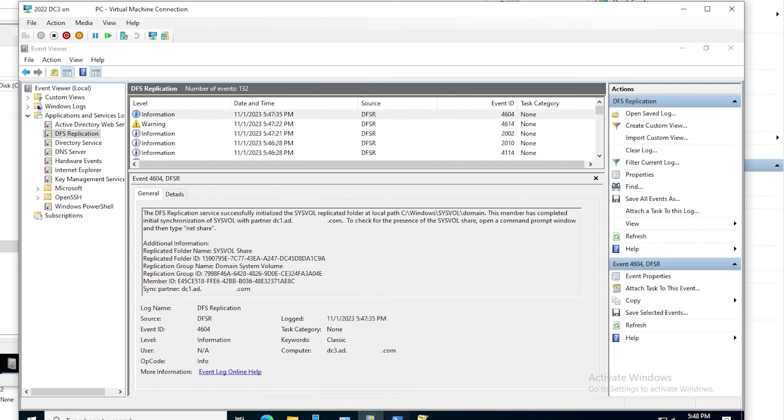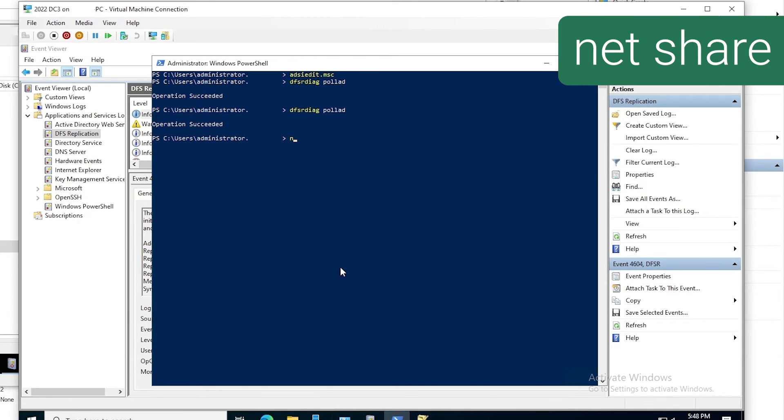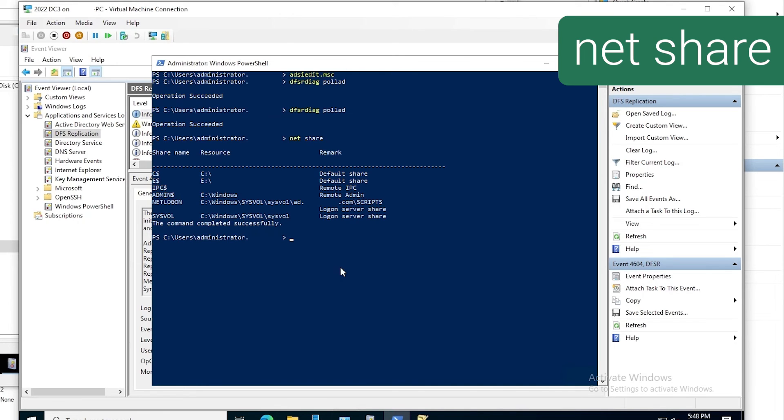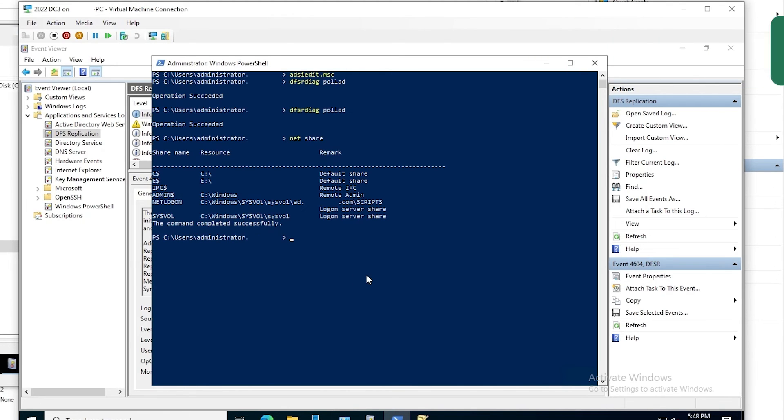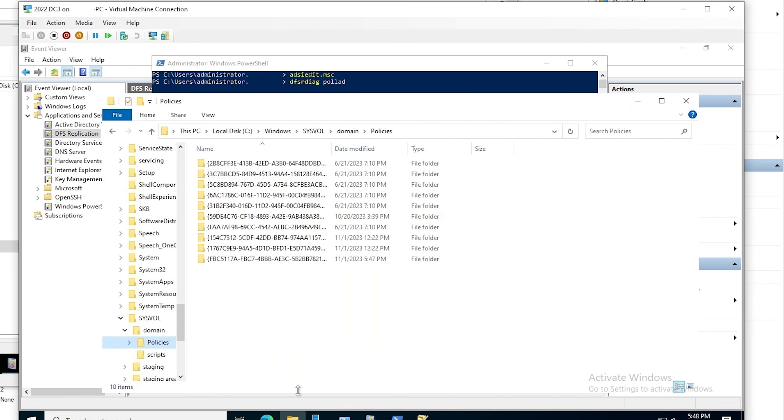And it says to check for the SysVol folder, we run the net share command. And that confirms that we do have SysVol in that logon shares. And if we go back to File Explorer, we see now that there are 10 folders containing GP template files. That also confirms that the SysVol data has replicated from DC1.